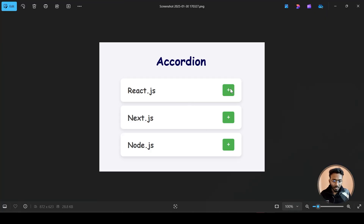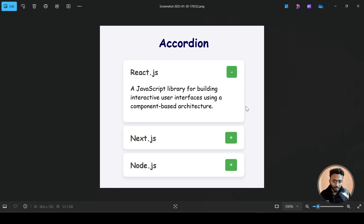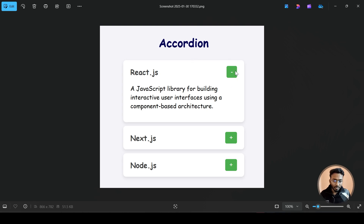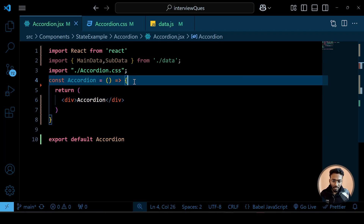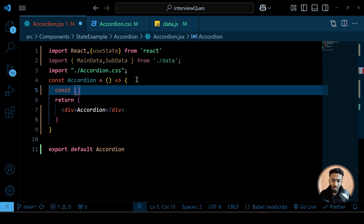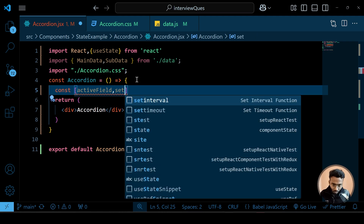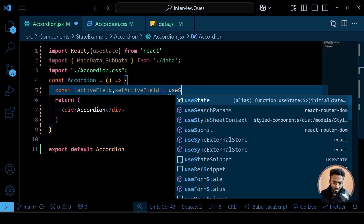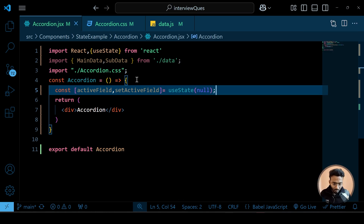On the first click we need to conditionally change the symbol to minus and show the data. On the second click we change it back to plus and hide the data. We'll handle this conditionally, so first let's import the useState hook and create our state variable — let's call it activeField — with the setter setActiveField. Initially it will be null, and I'll explain why.